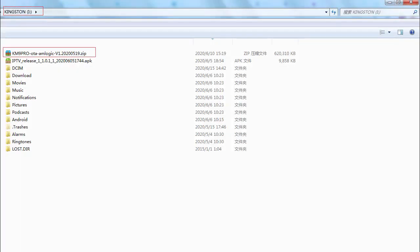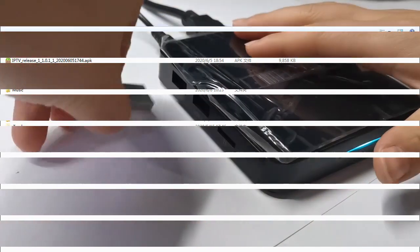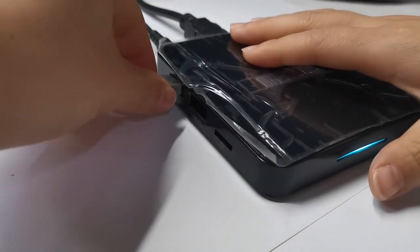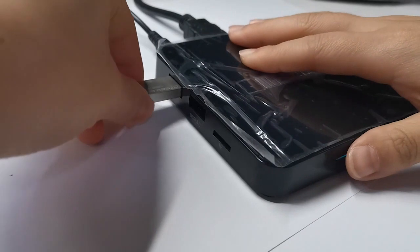Copy the upgrade file to the root directory of the USB drive. Insert the USB drive into the USB host port of the box.